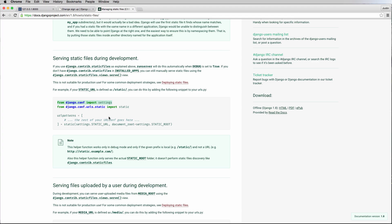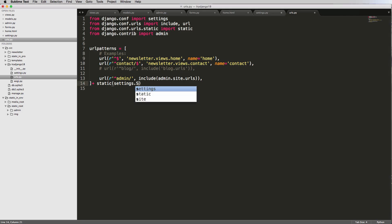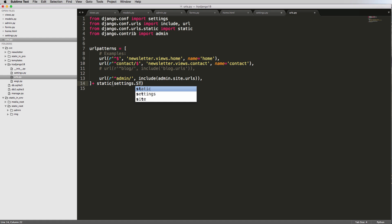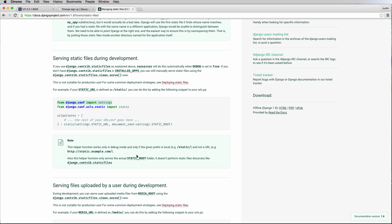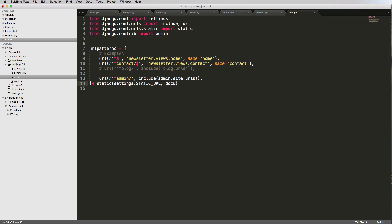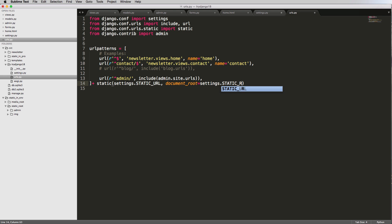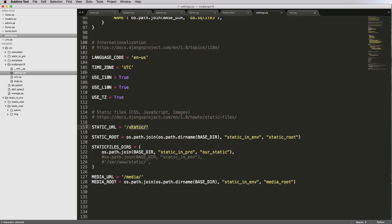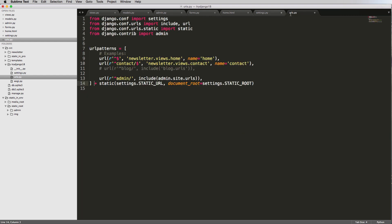So settings.STATIC_URL. So settings.static. And then it's basically serving the static root folder. And it's doing it because it is static files. So this is how it's working.